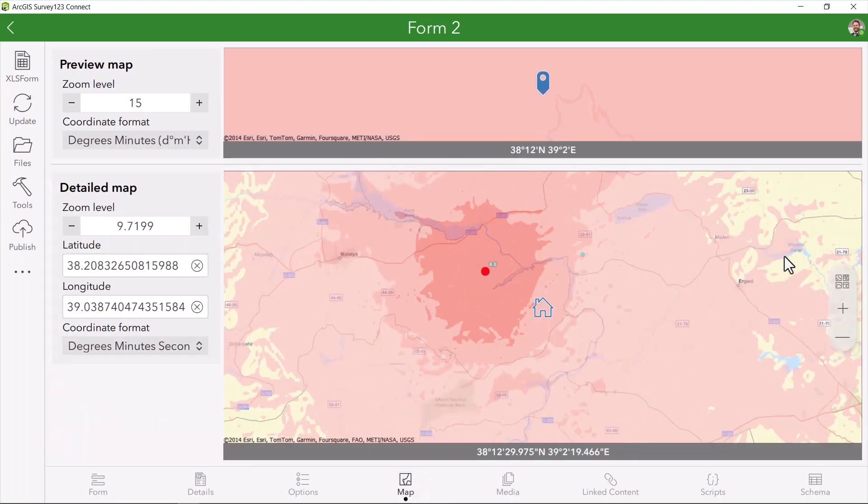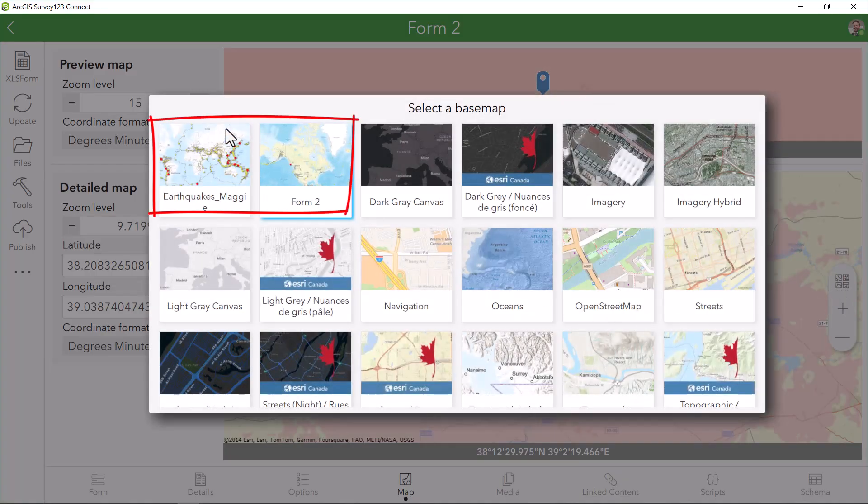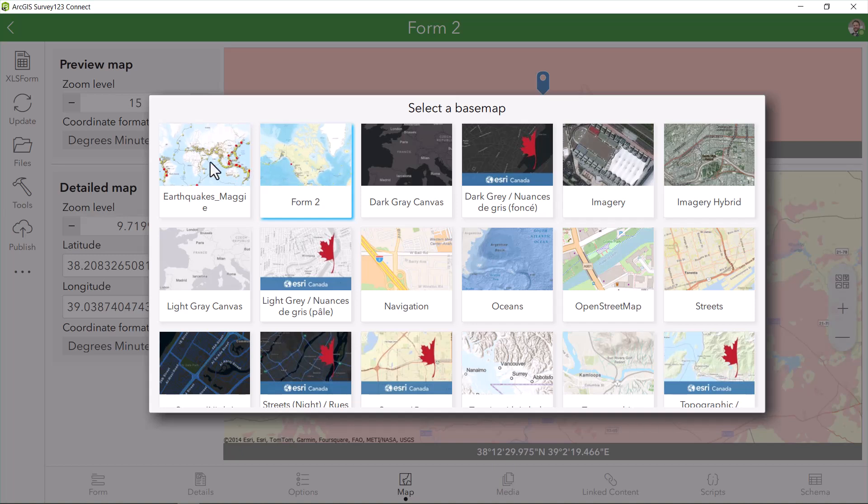Now I have two different maps that my surveyors can use to easily reorient themselves while they're in the field. I hope this GeoSnap helps with your future survey creations.